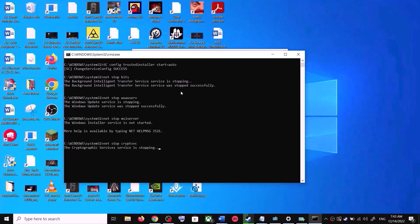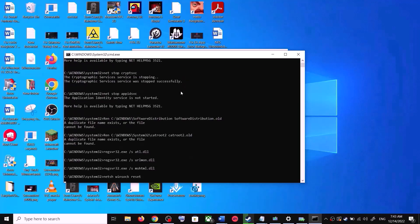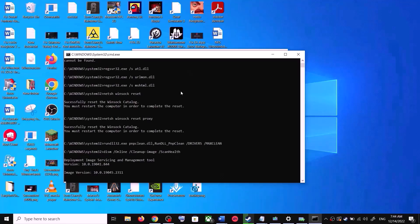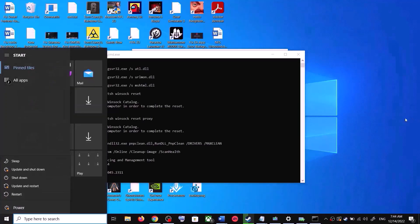This will open Command Prompt. First it will stop all Windows Update services, then run a couple of scans. Let the scans complete — they will take some time. Once the scans are complete it will restart all the Windows Update services. After that, restart your computer.